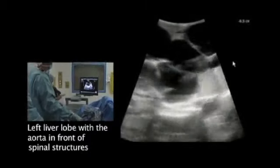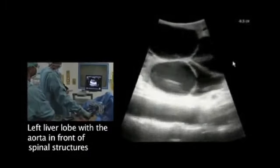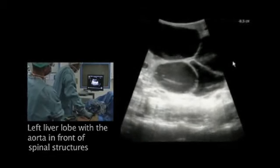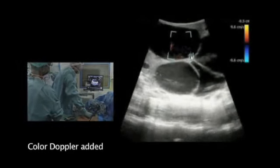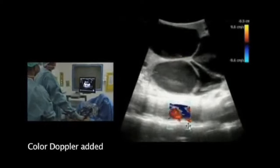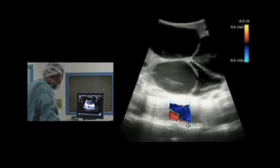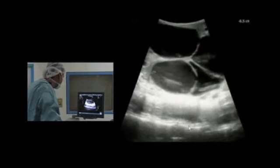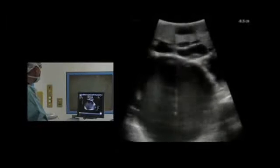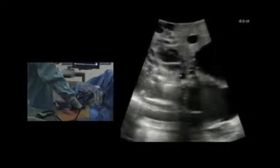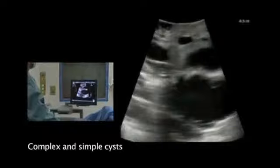On the left lobe here, keeping it so we have the aorta in the lower part of the image. I can here try to add the color, and we can identify the aorta here in front of the spinal structure. Then we will move away from here — that is in the left liver lobe. We go to the right liver lobe and all the way upwards as far as the dissection allows. We can see the cystic structures out here become more complex, whereas it is a little more simple cystic appearance here.